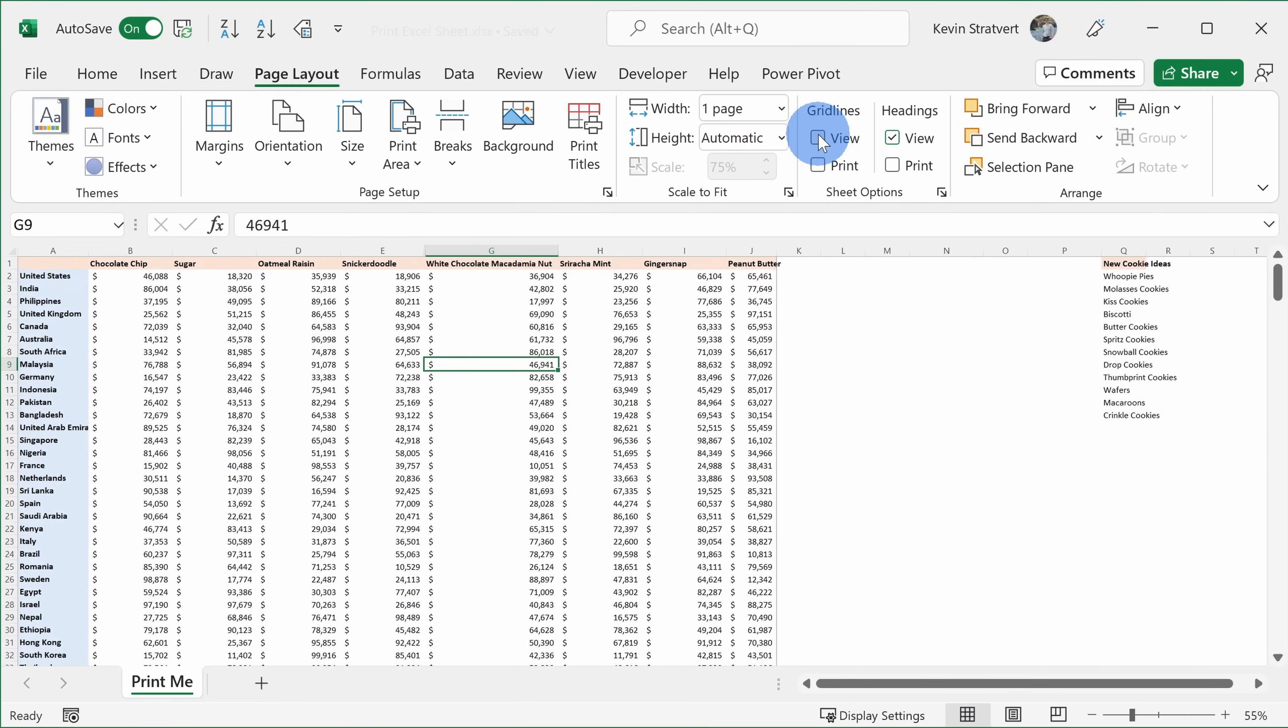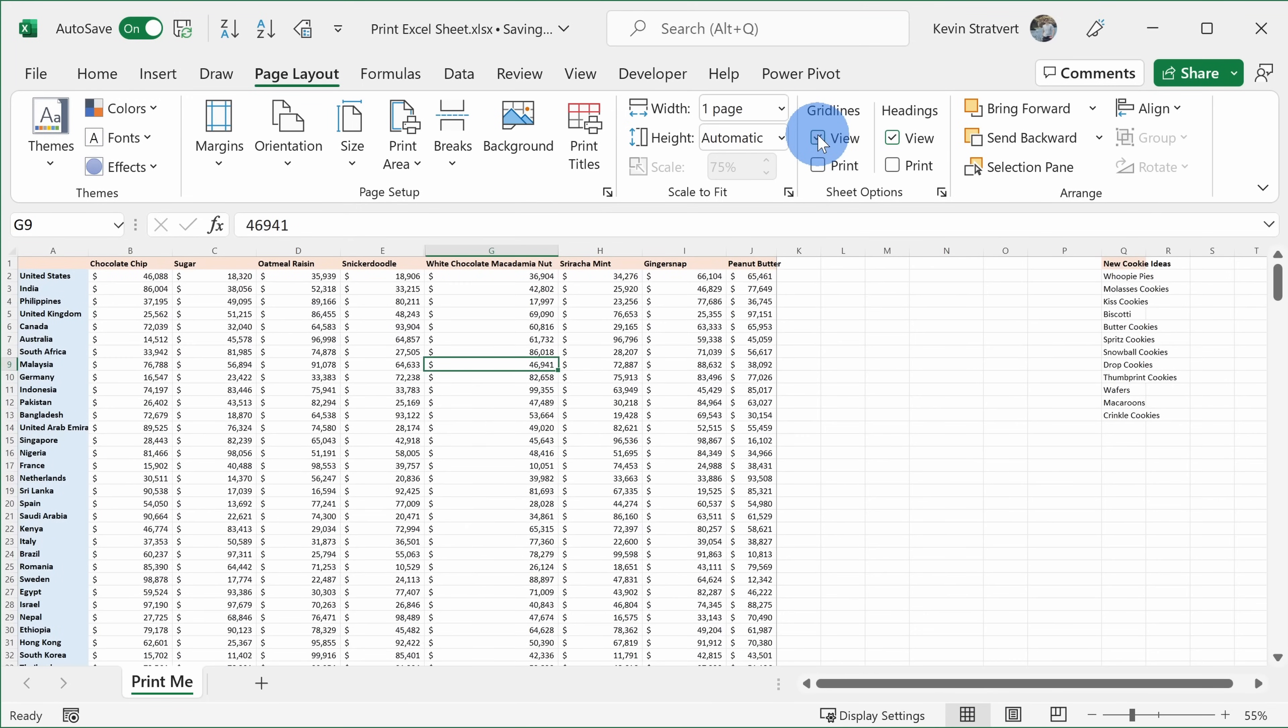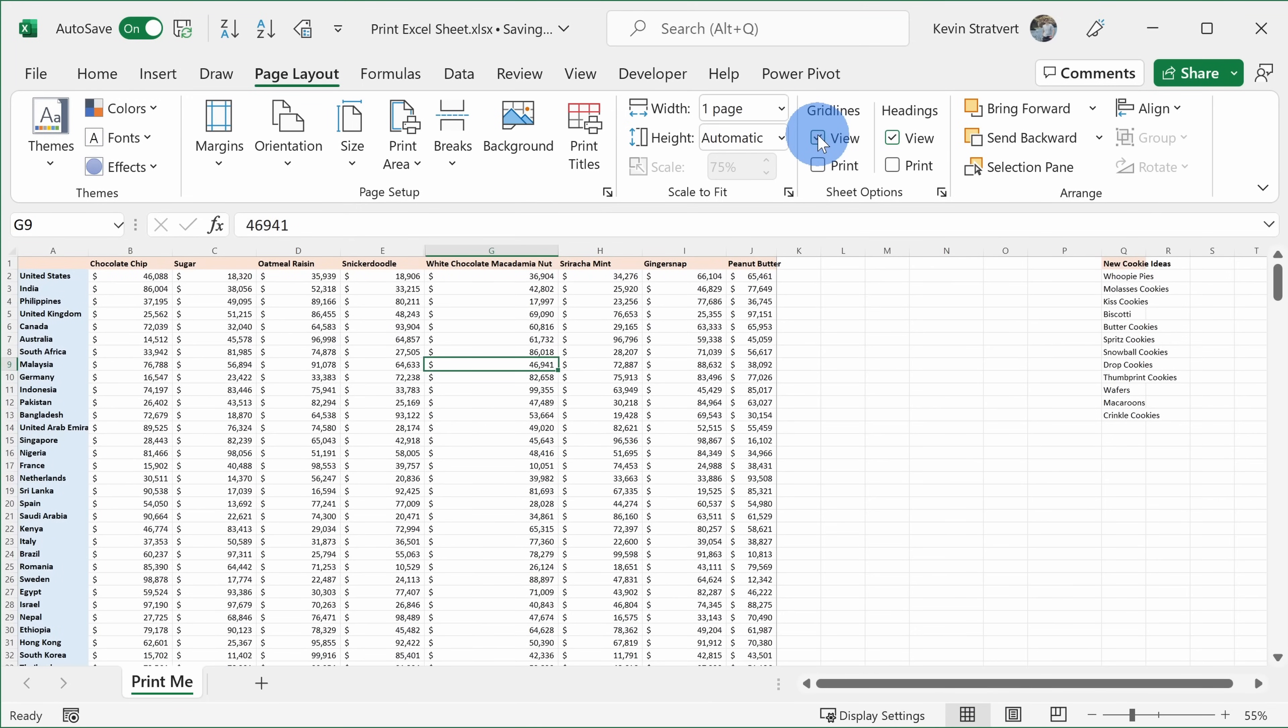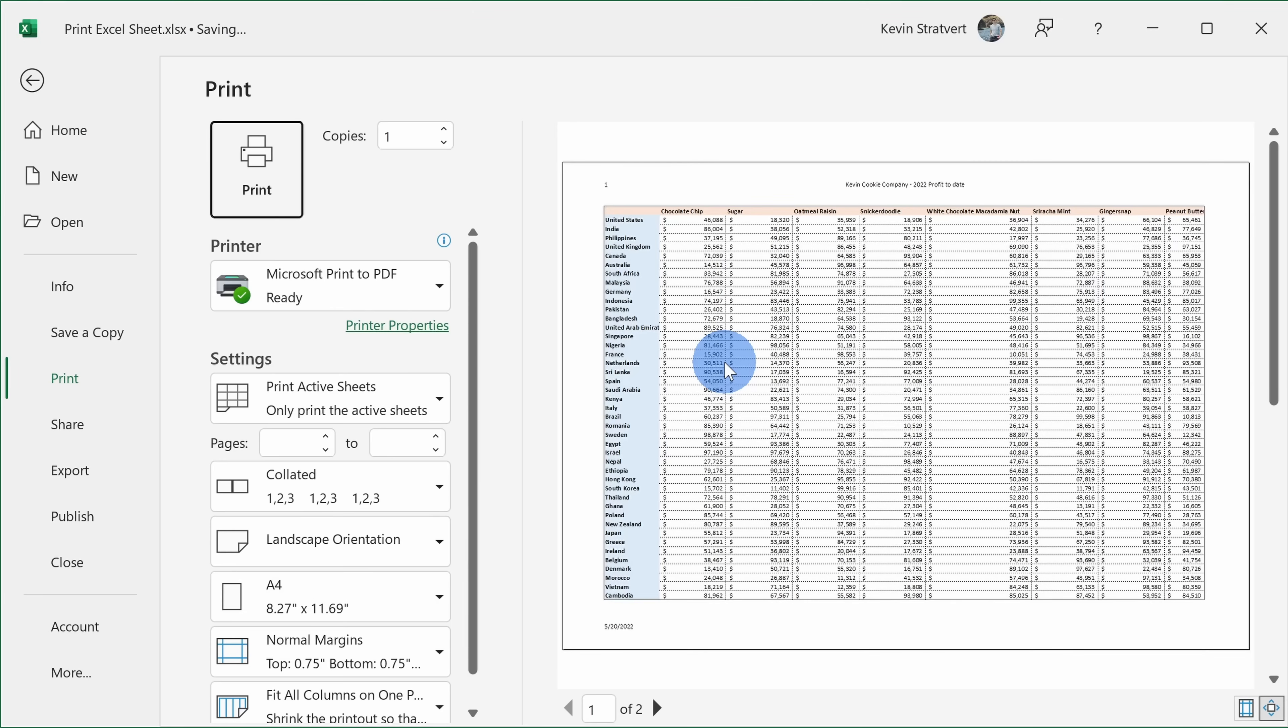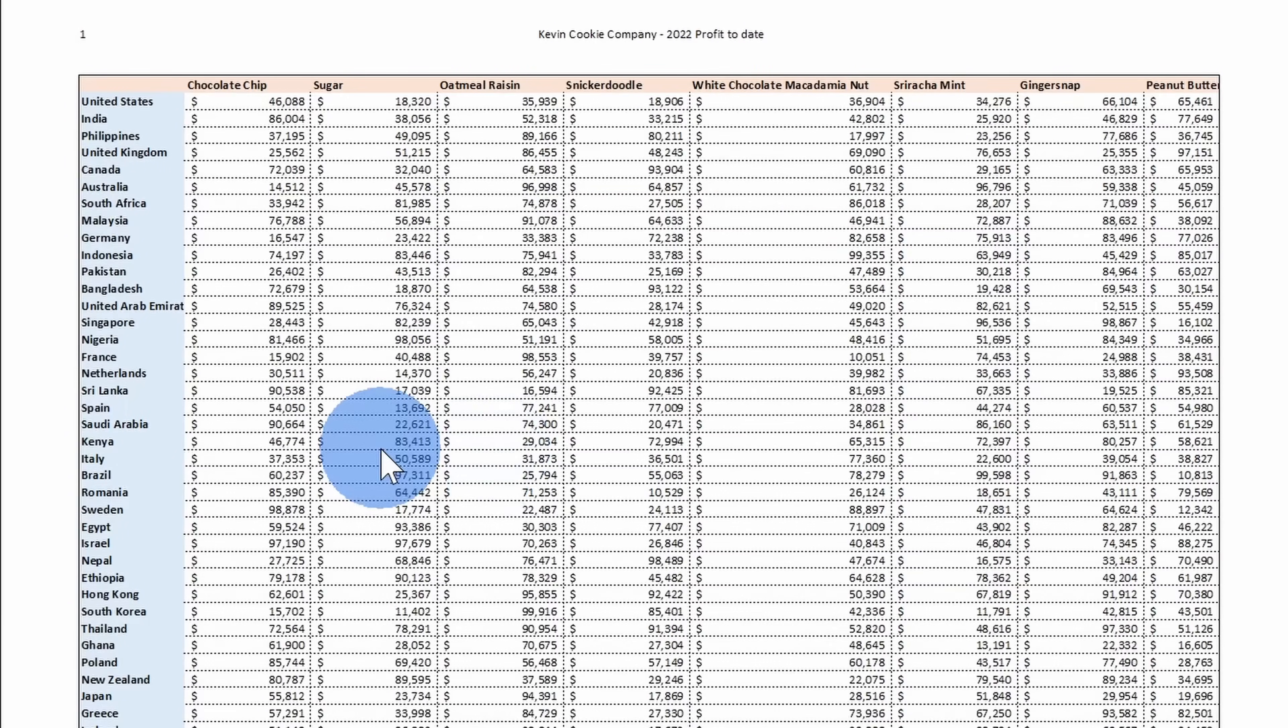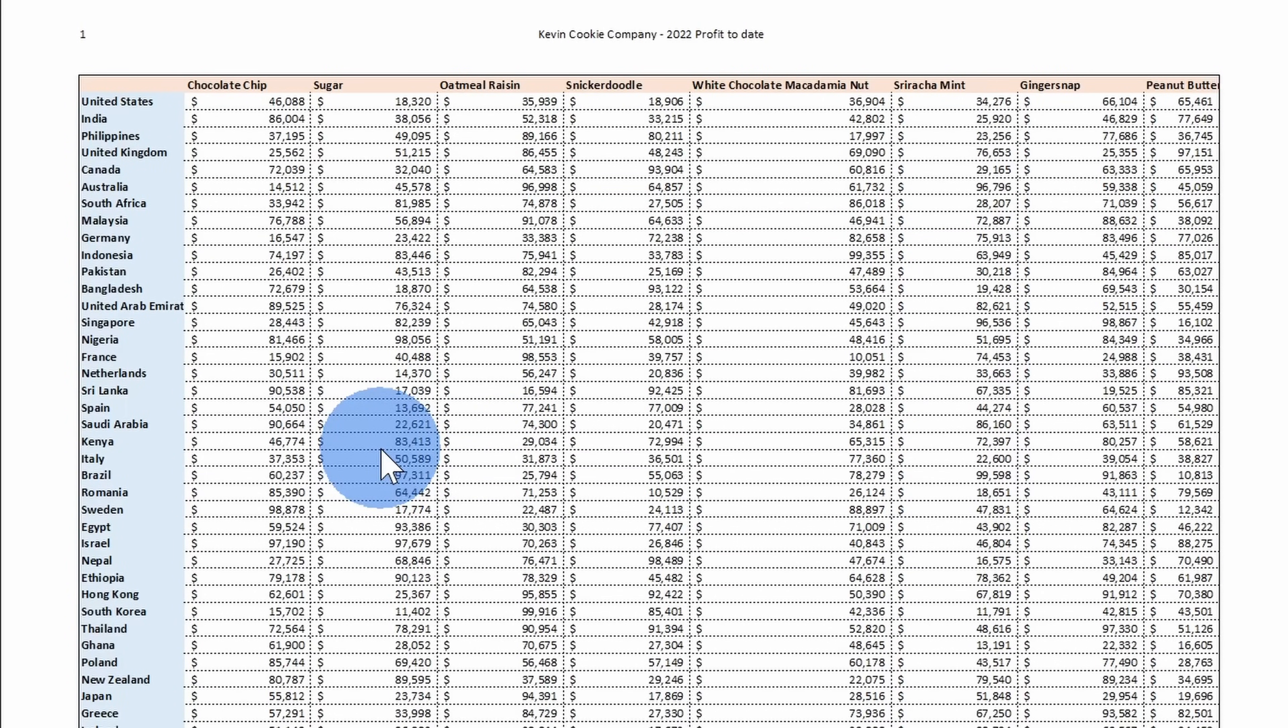Here we see that the grid lines only show up in the view or the standard view within Excel. So here I have the grid lines on, I could turn them off or I could turn them back on, and down below it's currently turned off for printing, but here I could toggle that on, and here when we pull up the print preview, now I see the grid lines. So I think that makes it a little bit easier to read.